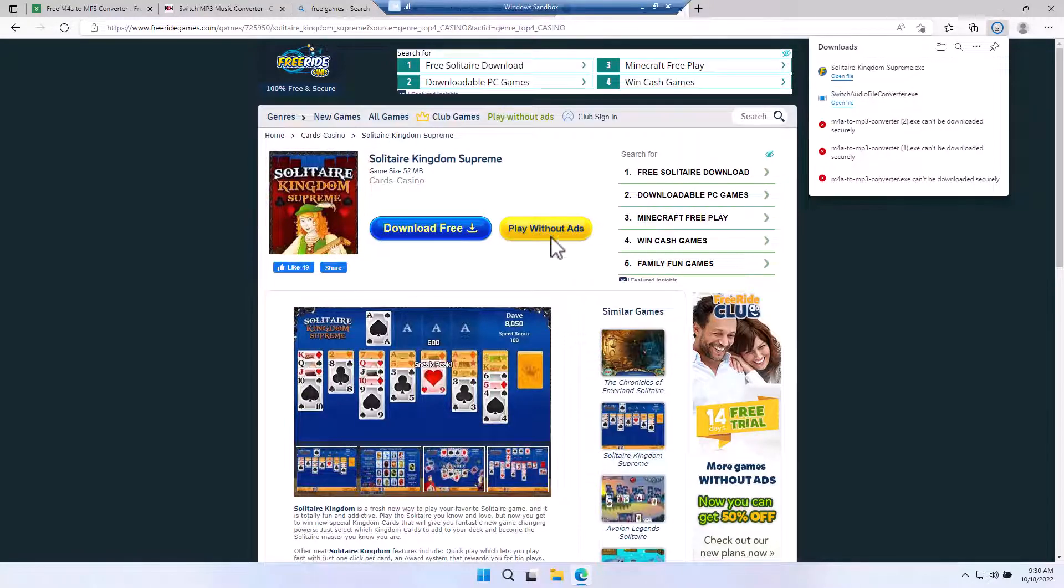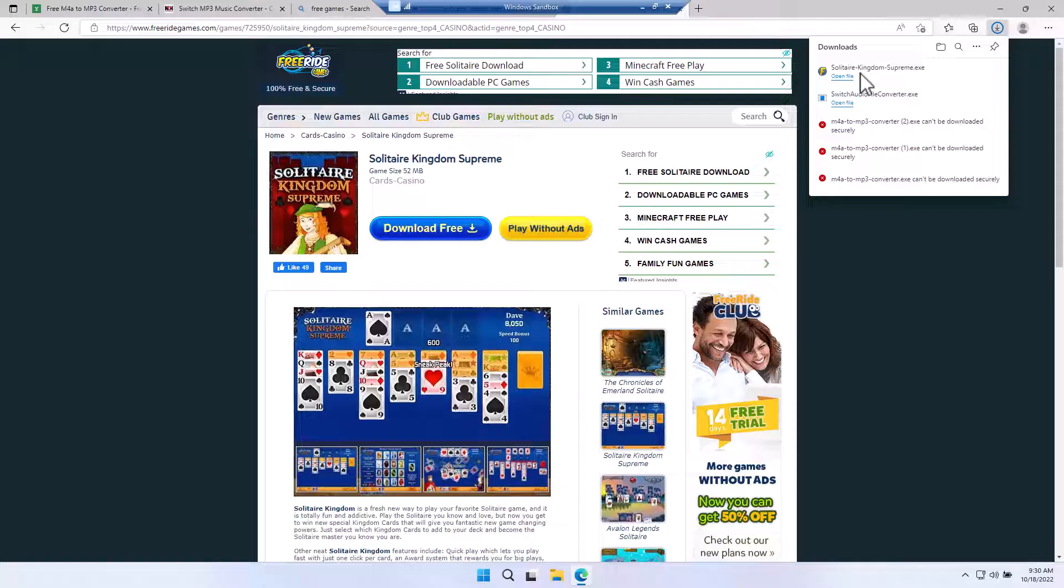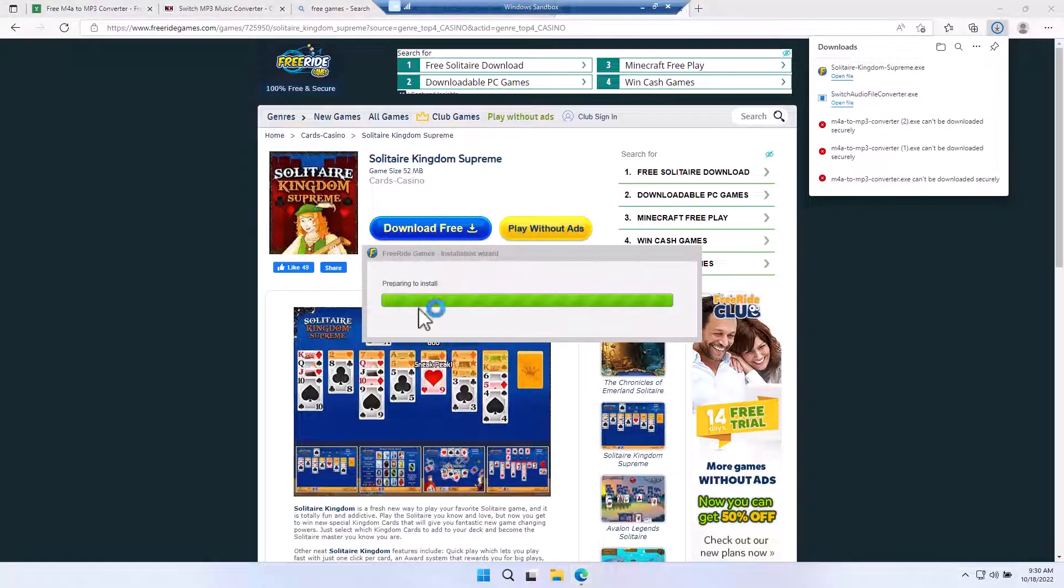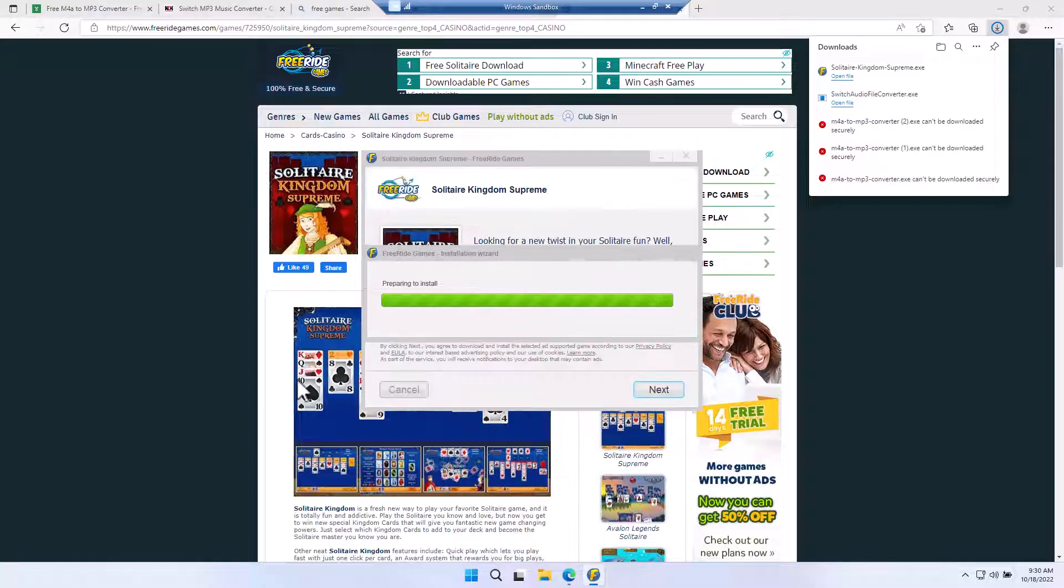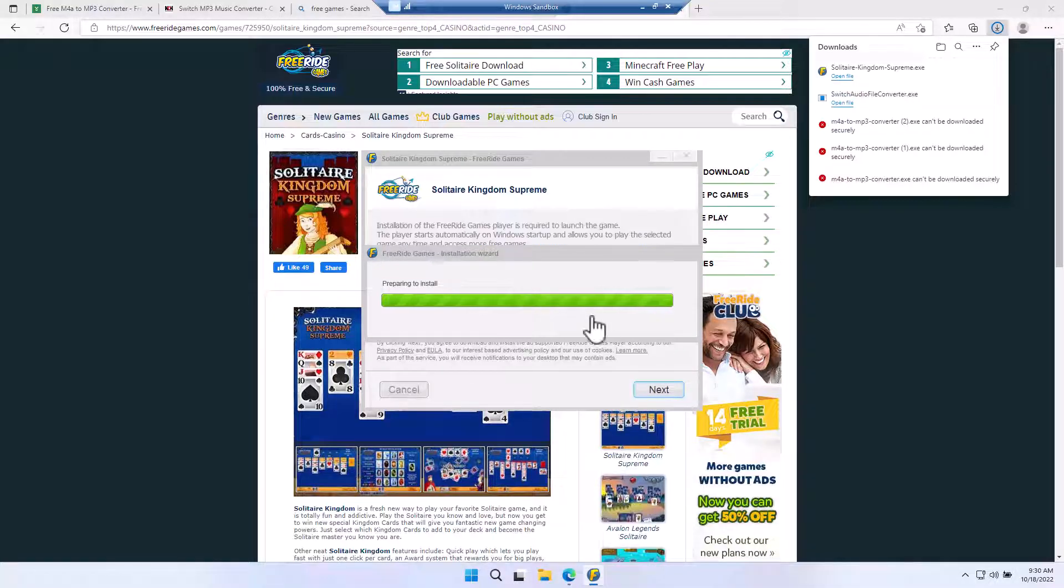And as you know with any of the free games out there, it's going to download a lot of junk in your computer. So now if we go ahead and run this, it's going to download who knows how many other things to our computer.